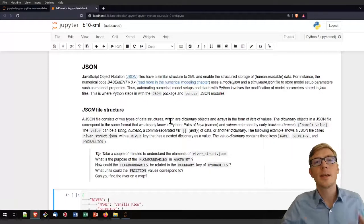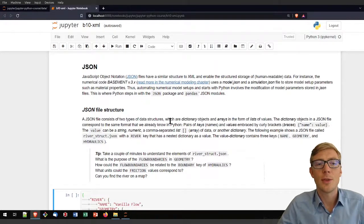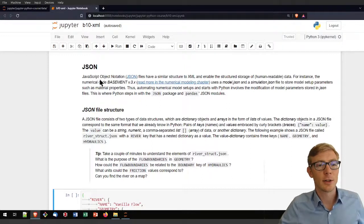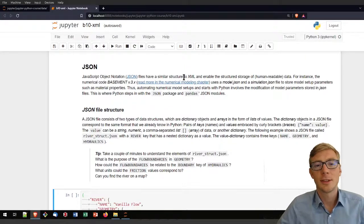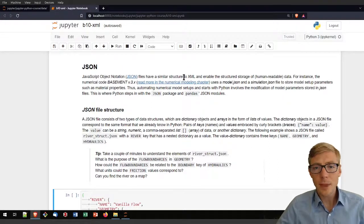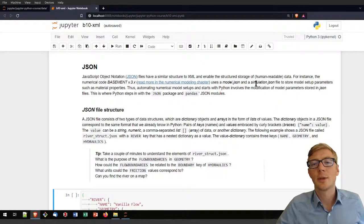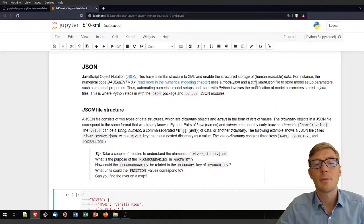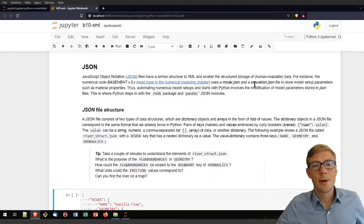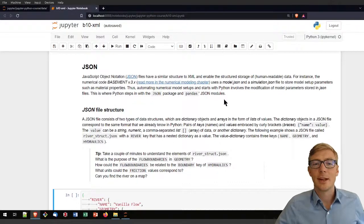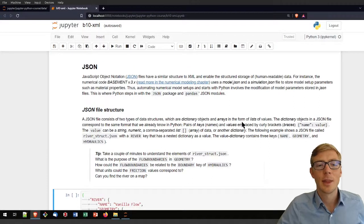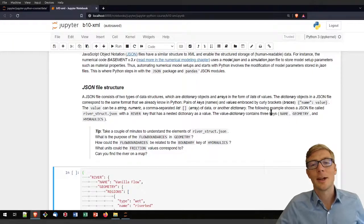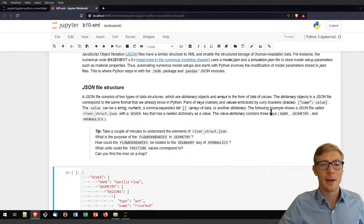Besides the XML format, I want to introduce you to the JSON format. JSON stands for JavaScript Object Notation. You will meet it in water resources engineering, for example when working with the BASEMENT software for modeling rivers, which includes a model.json and a simulation.json file to store model setup parameters or material properties. In its basic structure, JSON resembles a lot a Python dictionary, which is why I personally like it a lot when I need to work with Python and store data. Here is an example of a river type stored in JSON format — I invite you to look at the river_struct.json file.